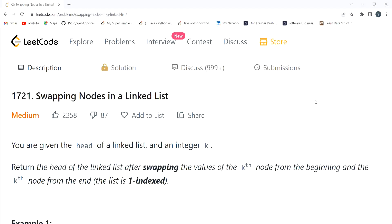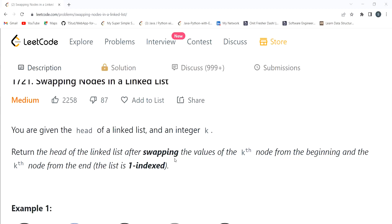Before proceeding further, if you are new to this channel or haven't subscribed yet, do consider subscribing — it will really motivate me to create more content. Make sure to join our Telegram community as well; the link is in the description. You can search 'Placement Folding' to find the channel. We are a family of 7,000+ members, so make sure you join the genuine group only.